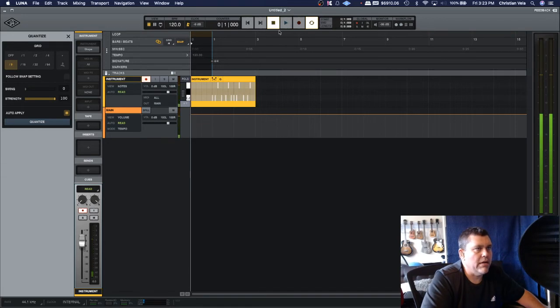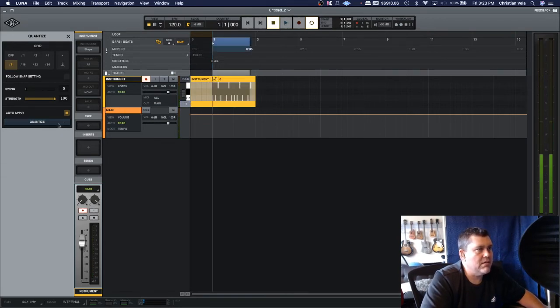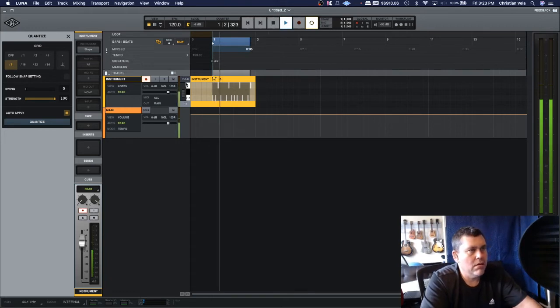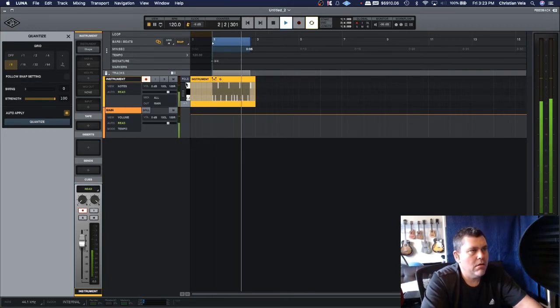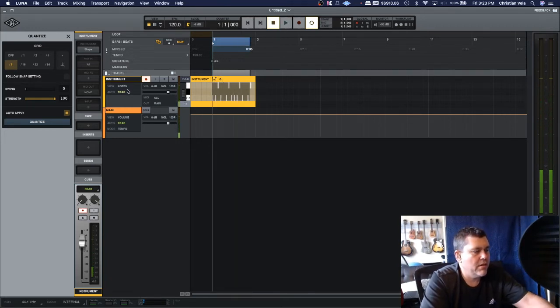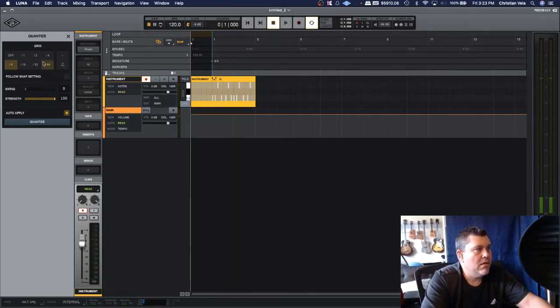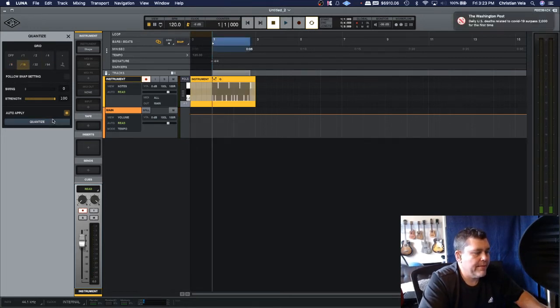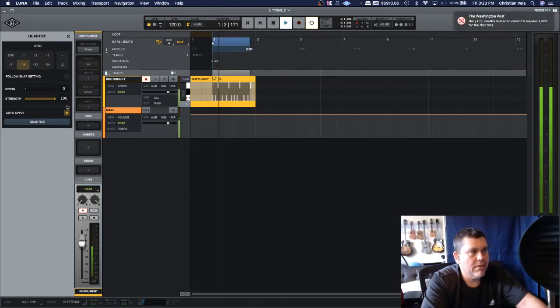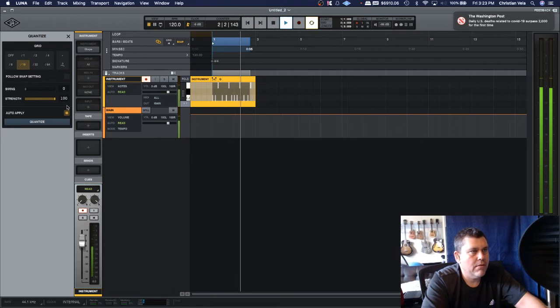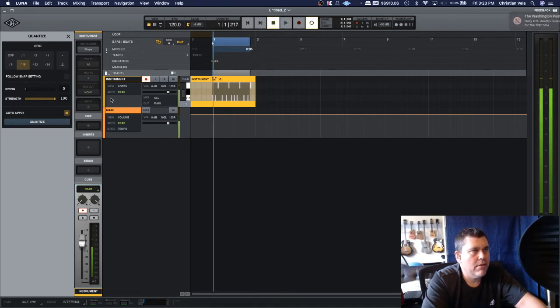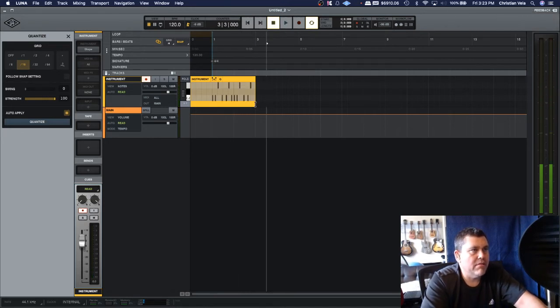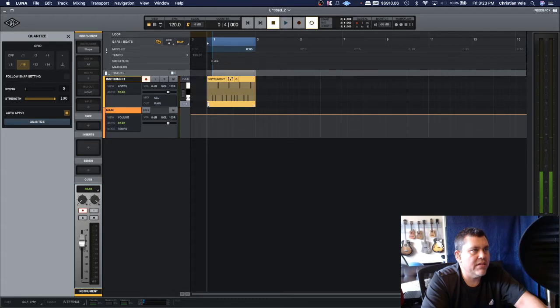So let's go ahead and do that. All right, so I just recorded that. Let's just quantize it real quick.